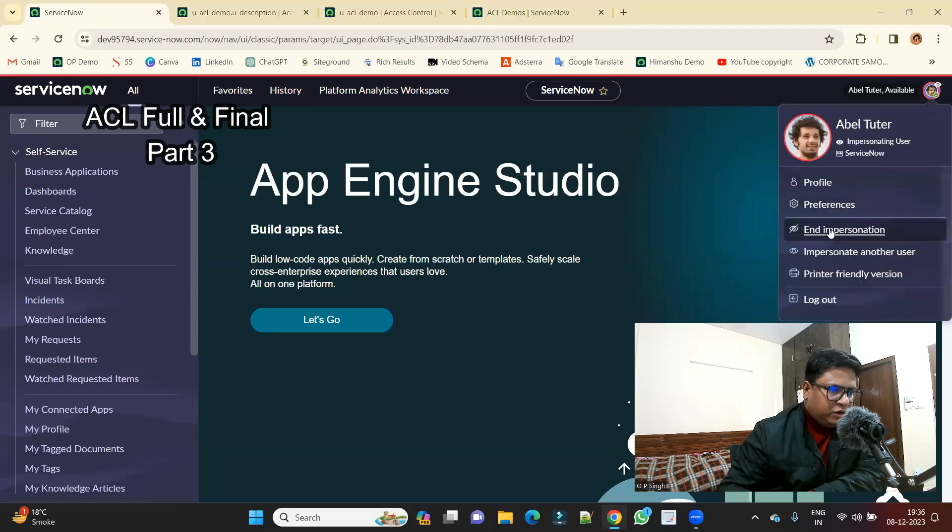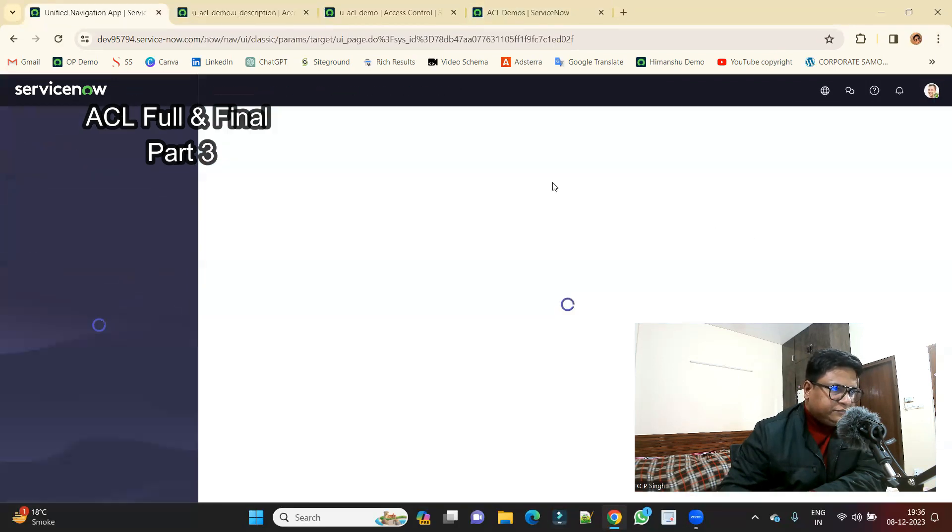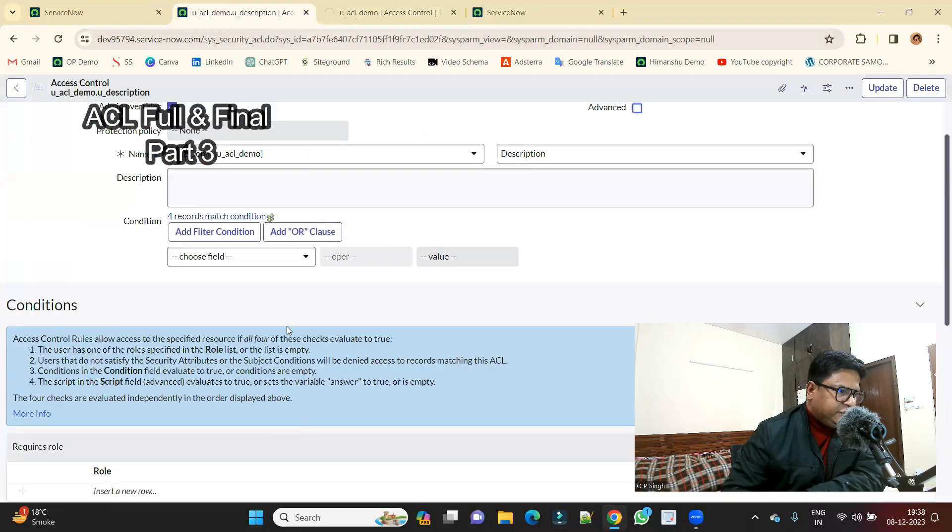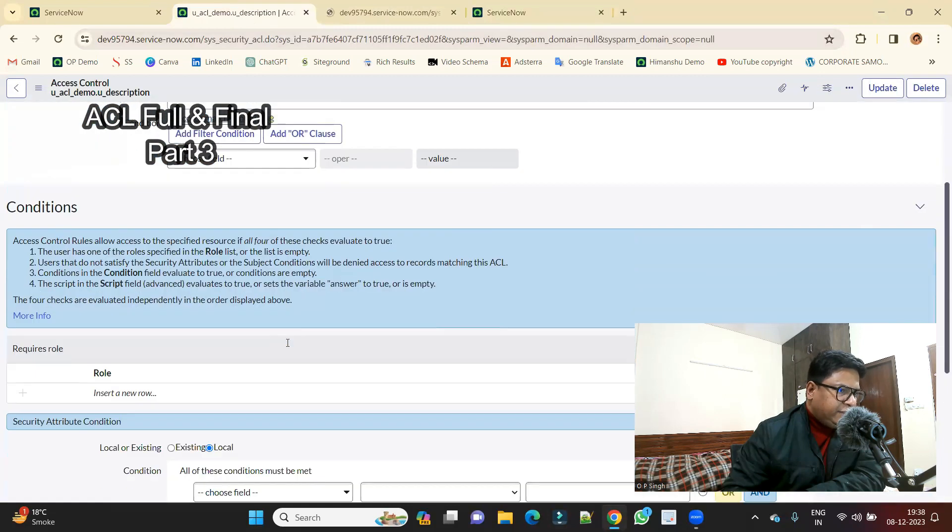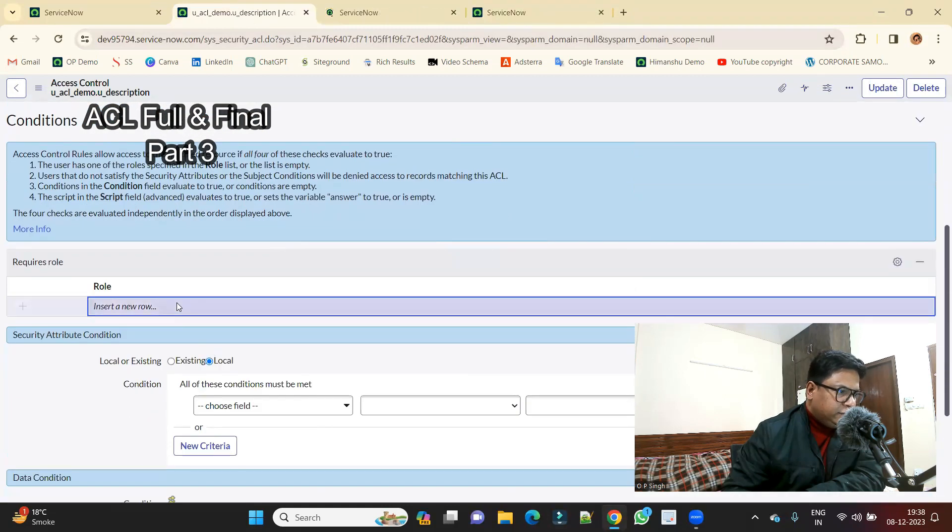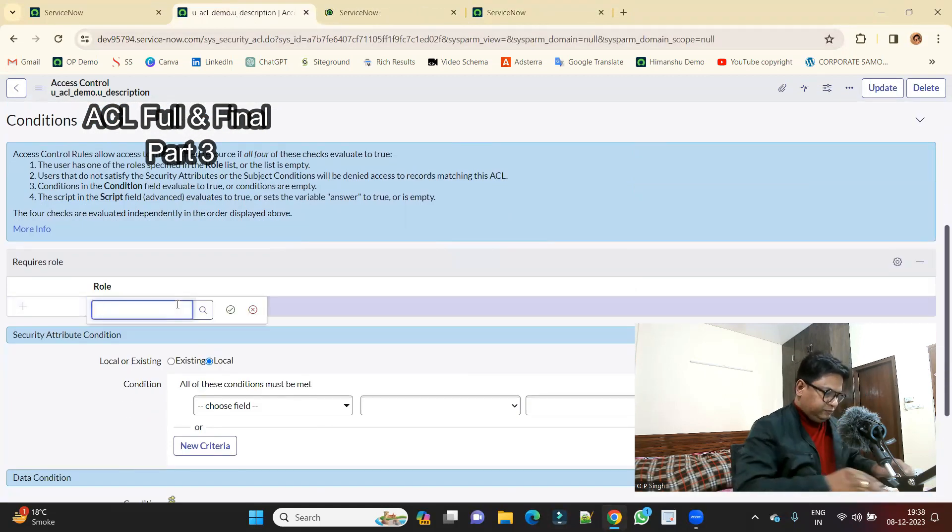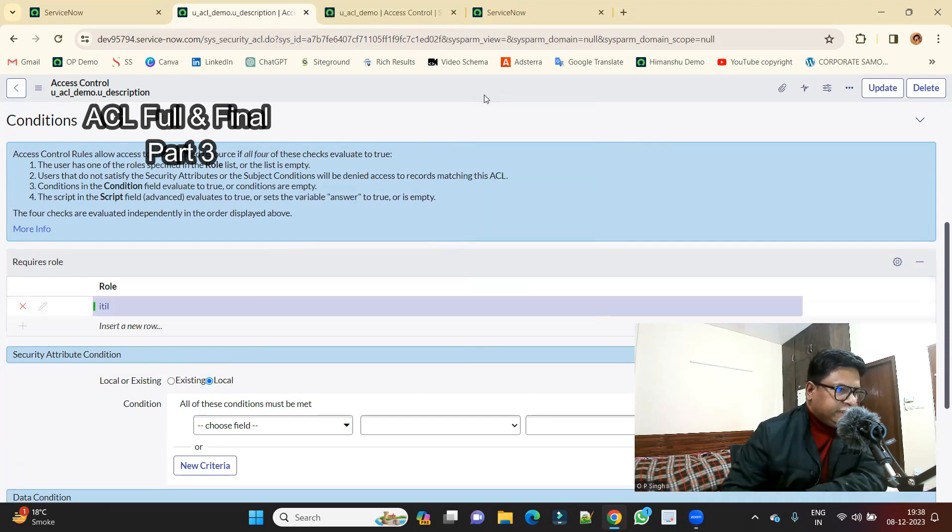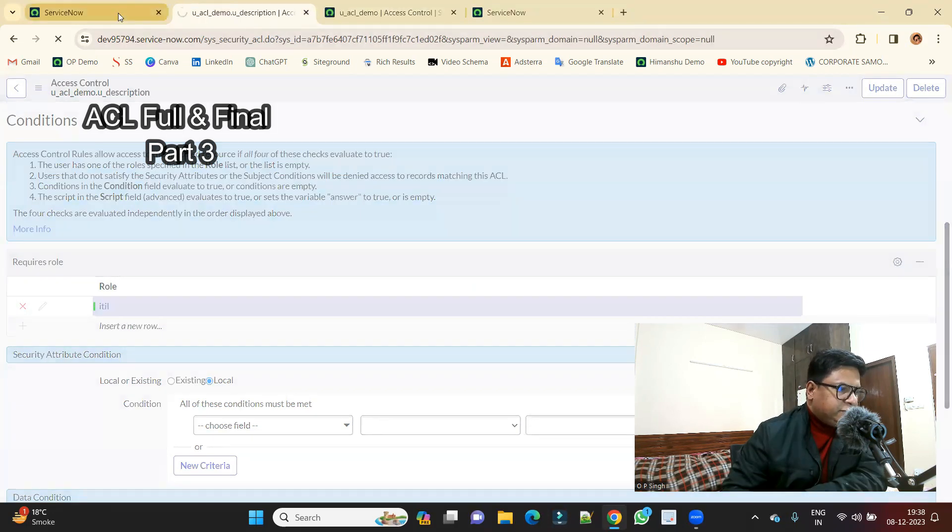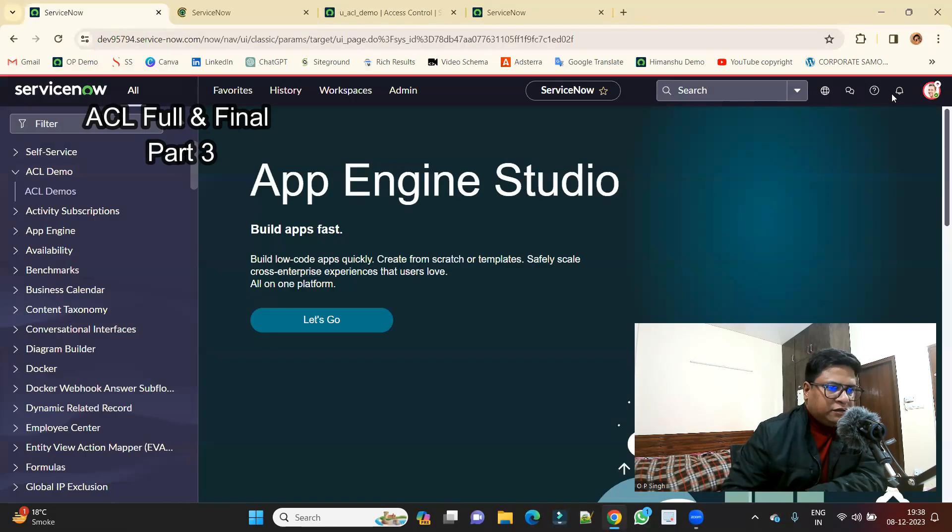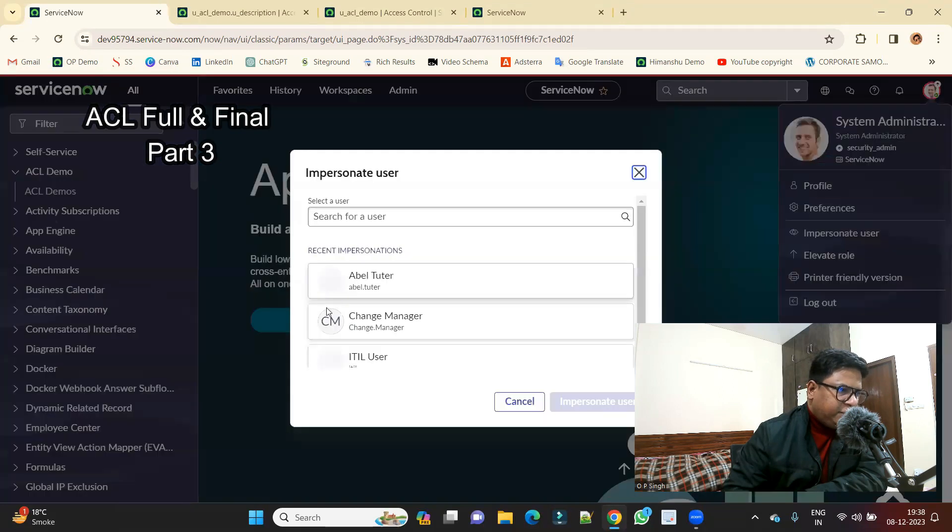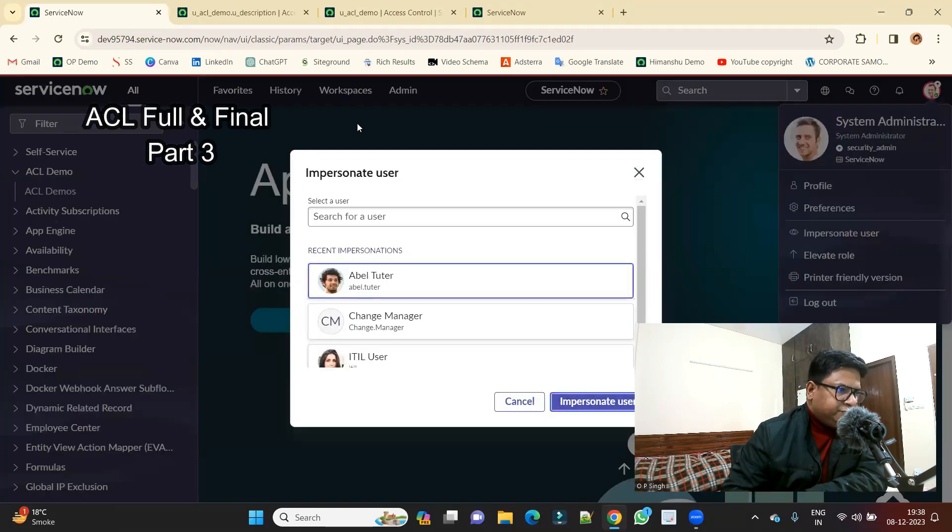Now we will go back and make some modification and add the role here in this particular field level ACL. Save it. Now let's go here and impersonate again with abel tutor.